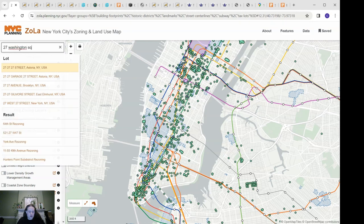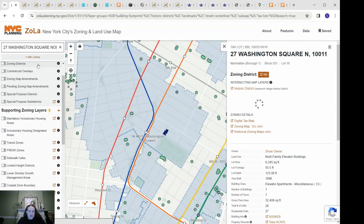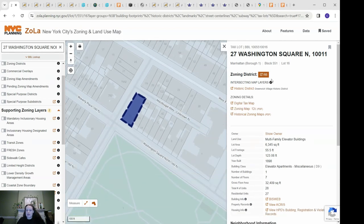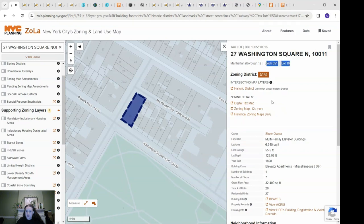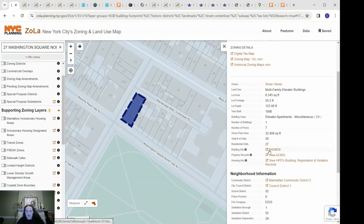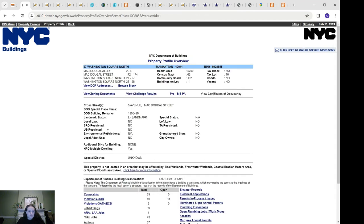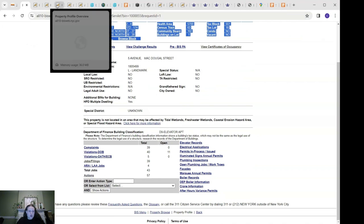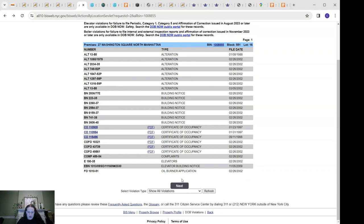So let's jump into the tutorial with an example. I'm going to use 27 Washington Square North. As you can see it is located in the Greenwich Village Historic District. Each building's page will show a block and lot number — every building in New York City, in addition to having a street address, also has a block and lot number. It also provides links to other city databases including the building information search, which allows you to see other addresses and look up historic permits.